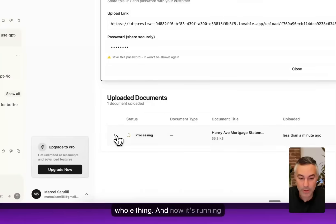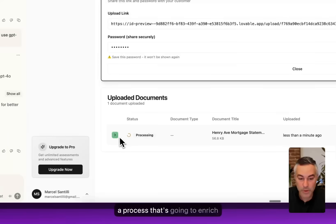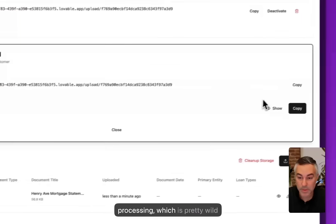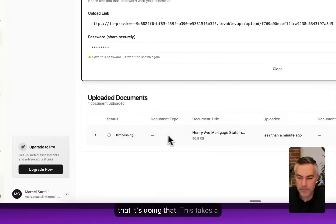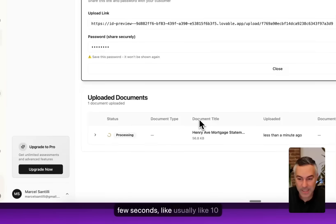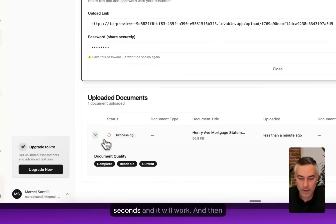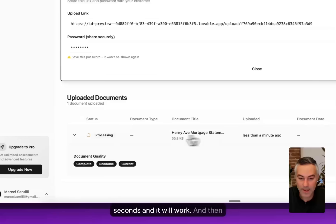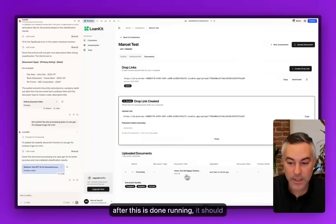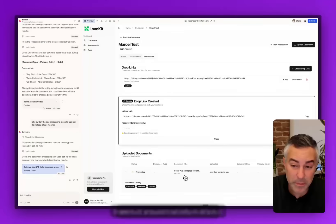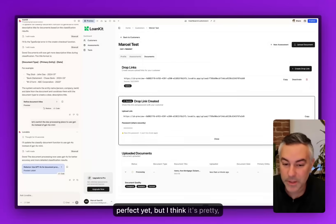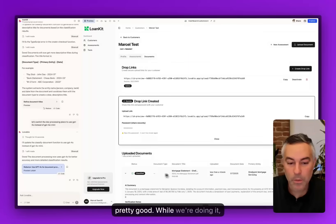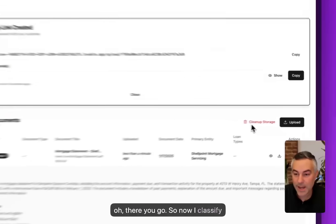It's going to enrich this document and do document processing, which is pretty wild. This takes a few seconds, usually like 10 seconds, and it'll work. After this is done running, it should extract a bunch of information from it and classify it. It's not perfect yet, but I think it's pretty good.